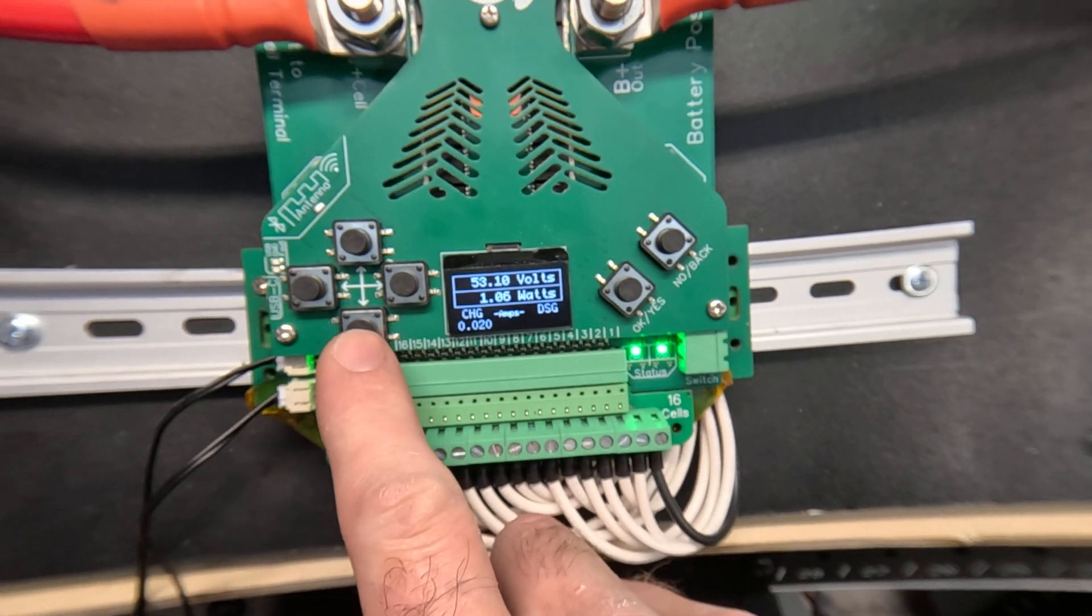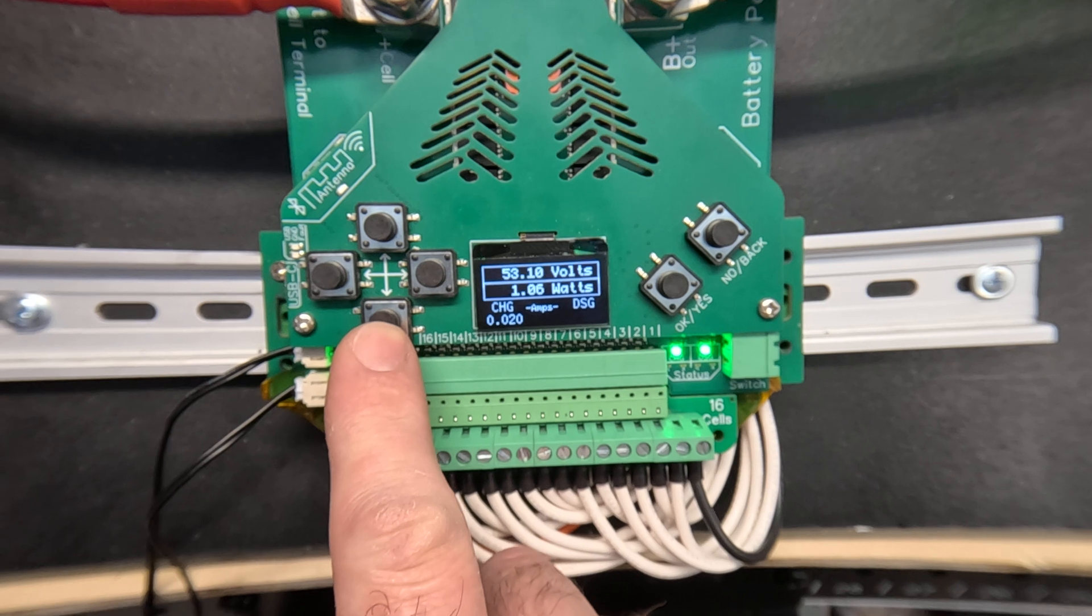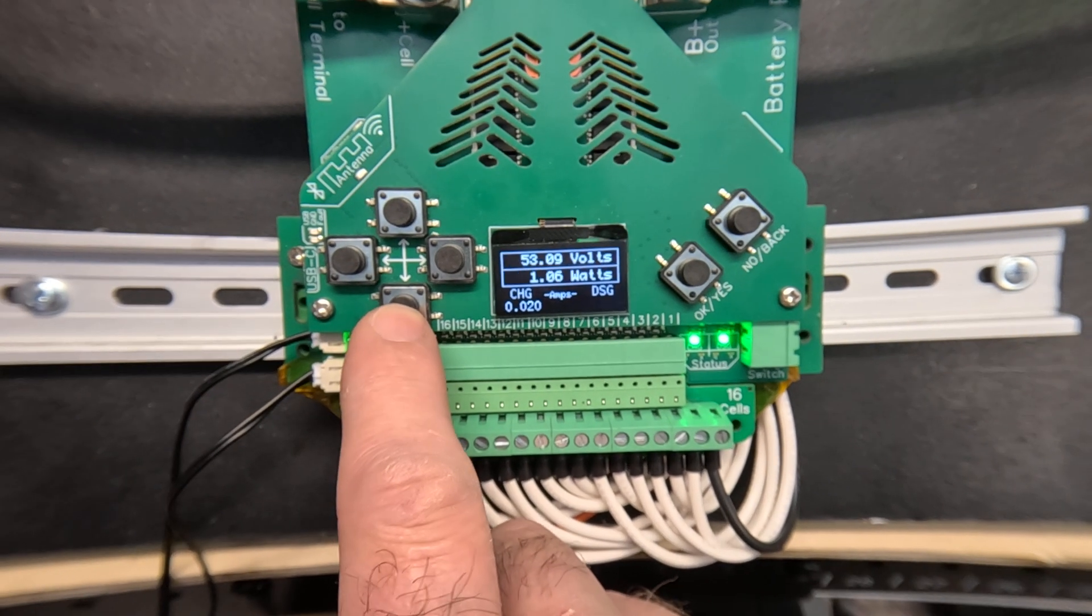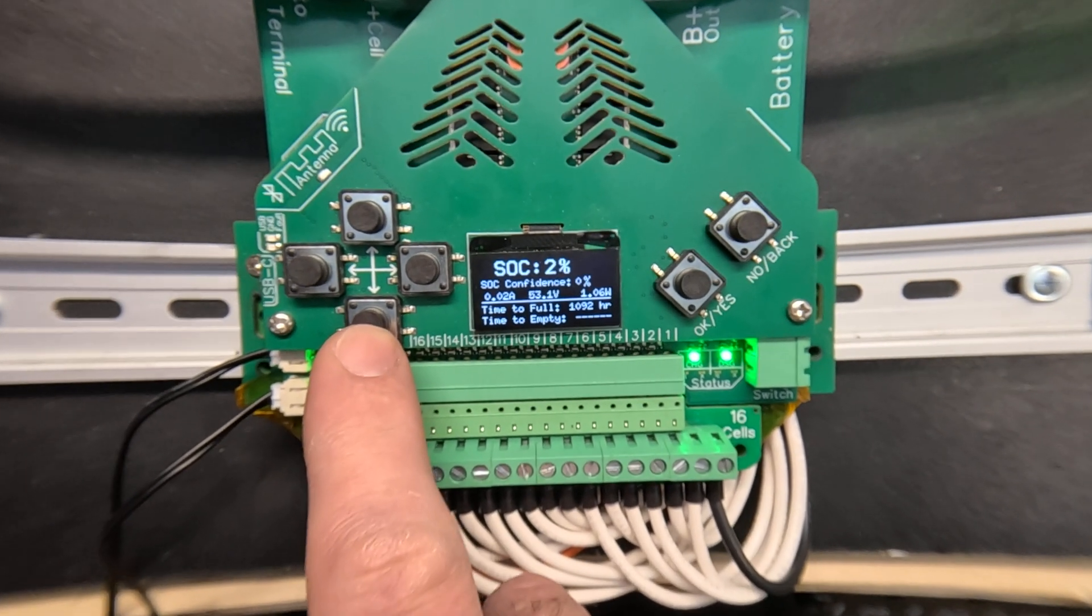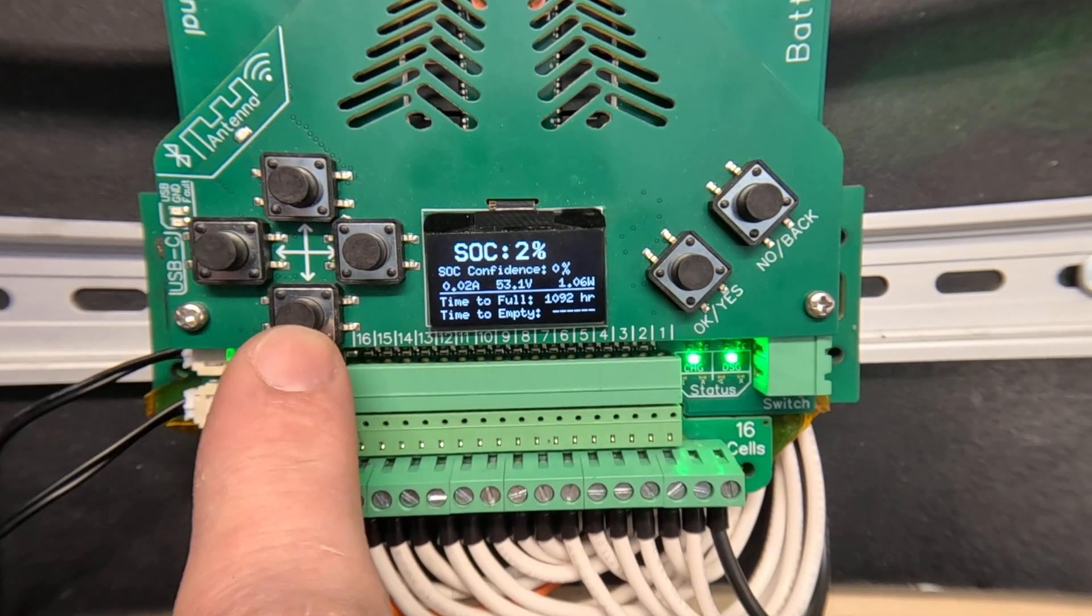On this main screen it's showing you the battery voltage and wattage and current. On the next screen we can see state of charge.